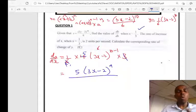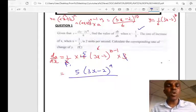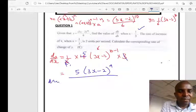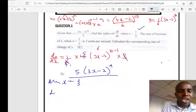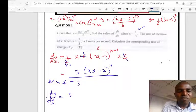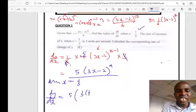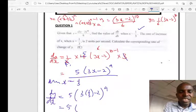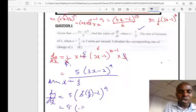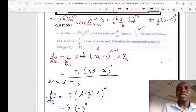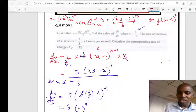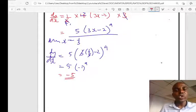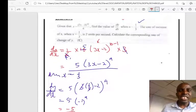To find dy/dx when X equals 1/3, substitute X = 1/3: dy/dx = 5 × (3 × 1/3 − 2)^9. The 3s cancel, giving (1 − 2)^9 = (−1)^9 = −1. So dy/dx = 5 × (−1) = −5.